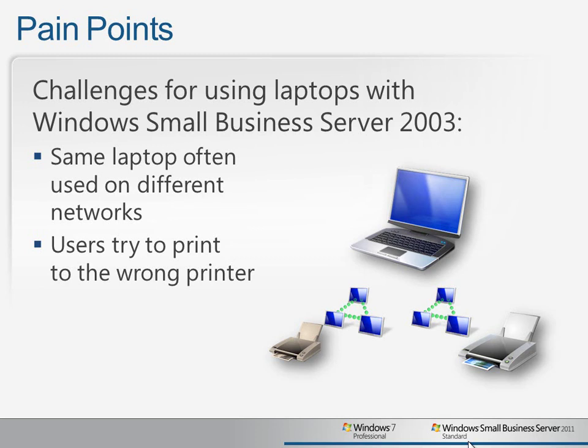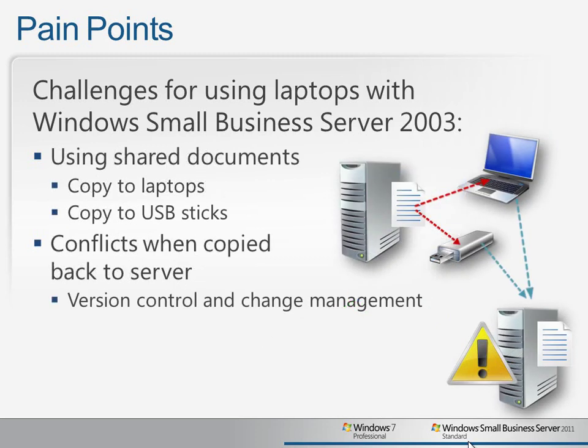Often users end up trying to print to the wrong printer depending on the location they're at. Another common problem is that users copy documents onto their laptops or USB flash drives so they can work away from the office. But this can cause problems when they return to the office. Version control becomes an issue and if users aren't careful, hours of work can be lost, a costly mistake in many small business environments.